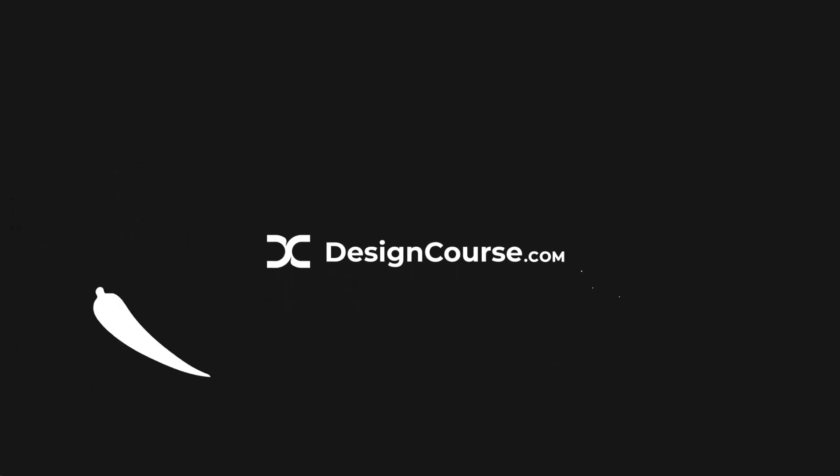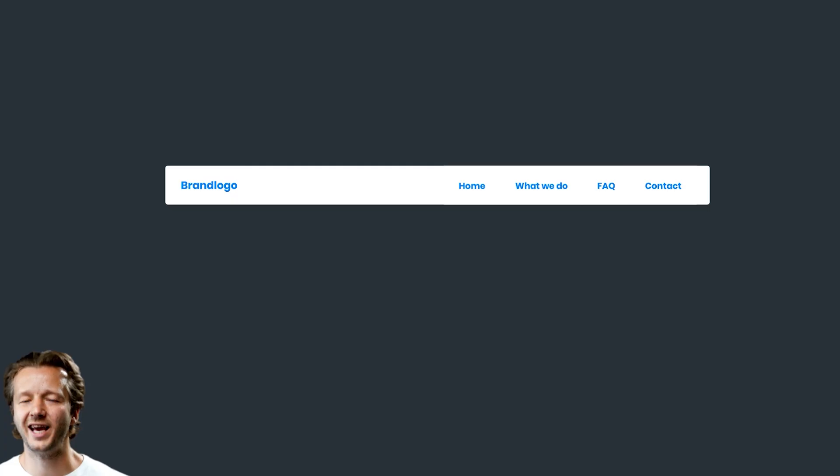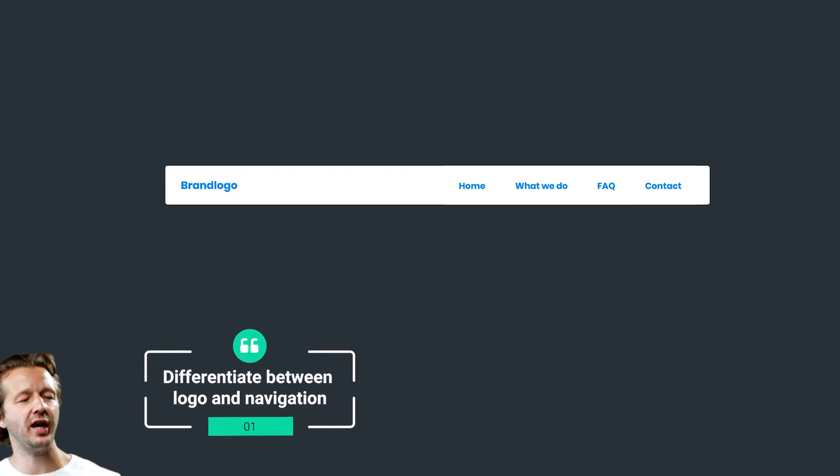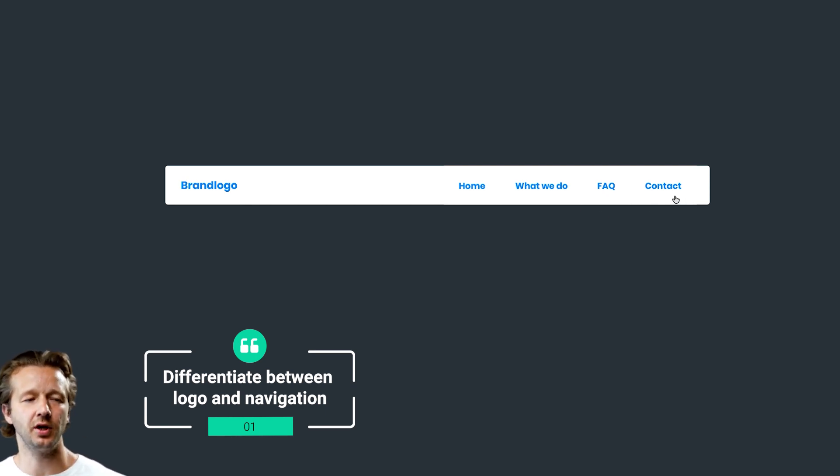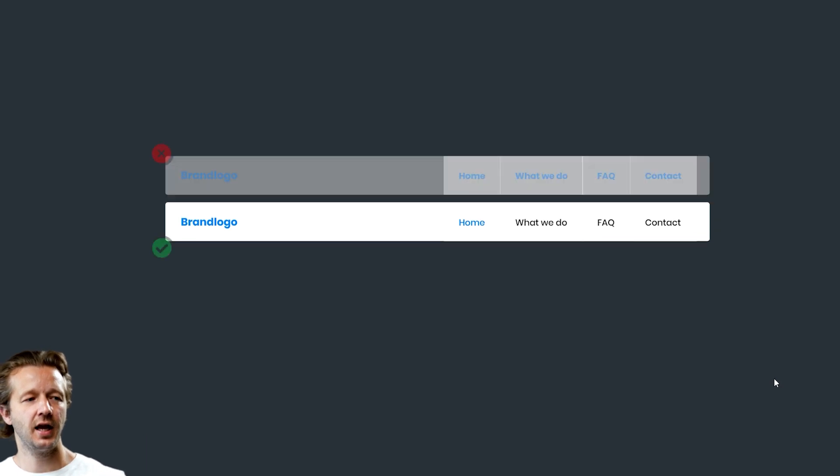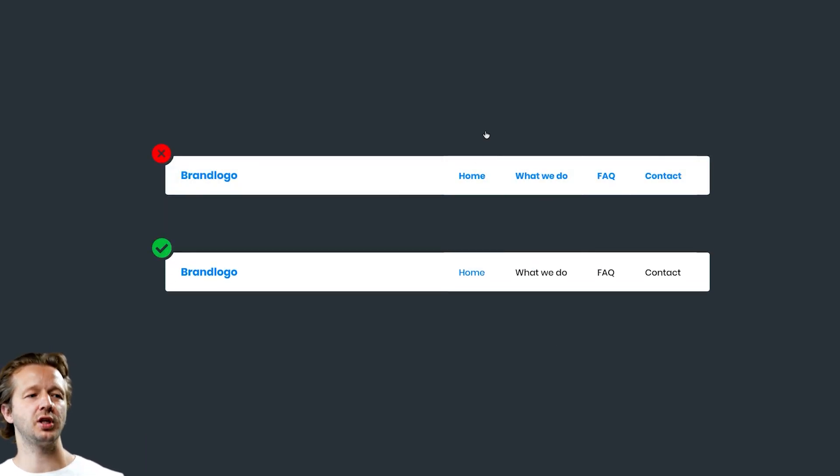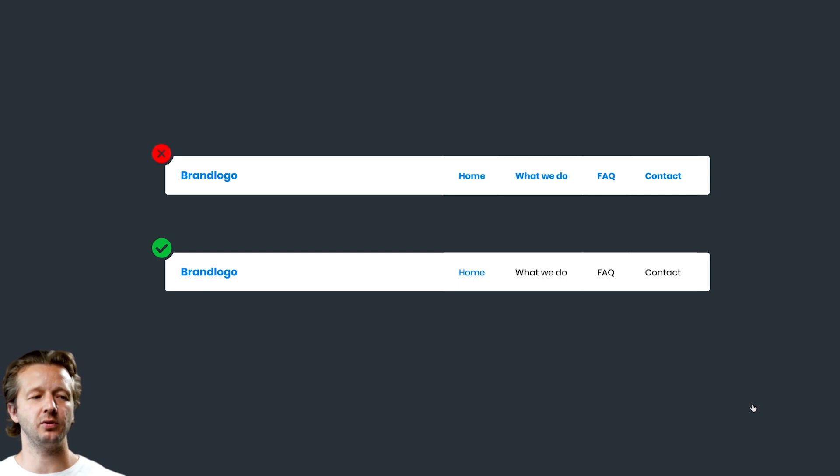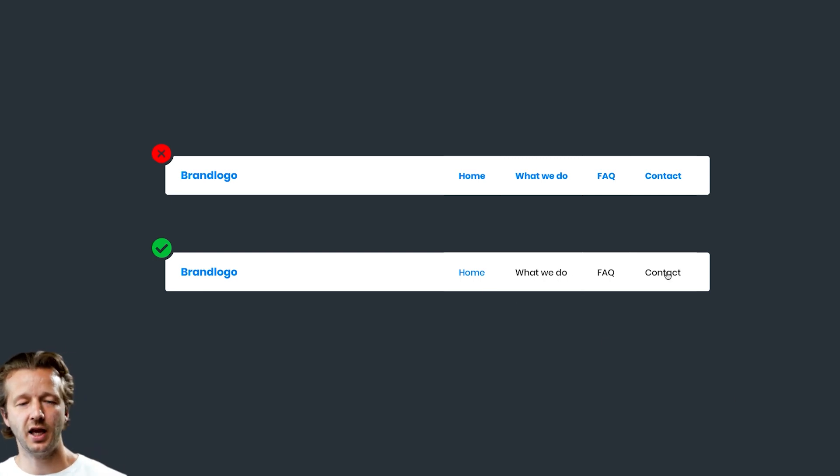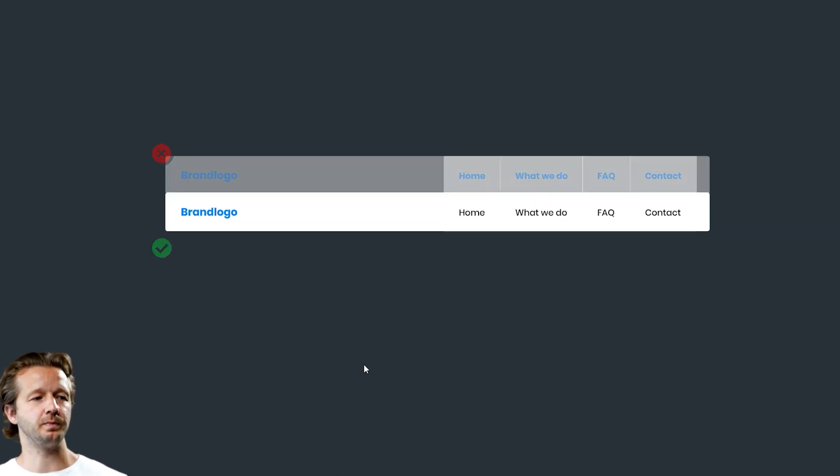Number one: differentiate between the logo and the navigation. Right now they are styled very similar, and you want something more like this as opposed to what you have up here. That way it's going to help the user be able to distinguish between the navigation and the logo in a much quicker manner.